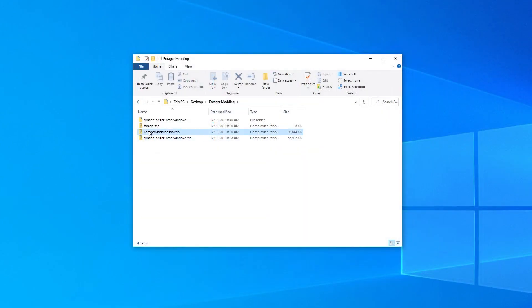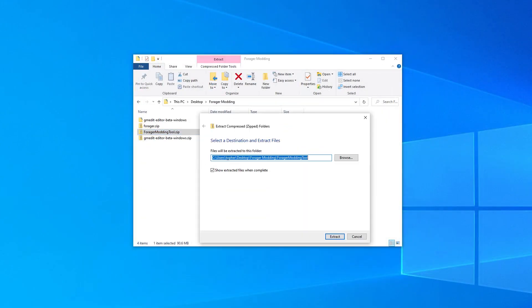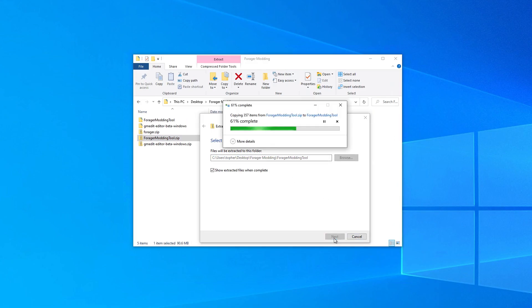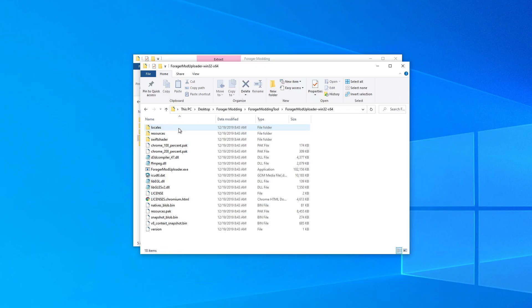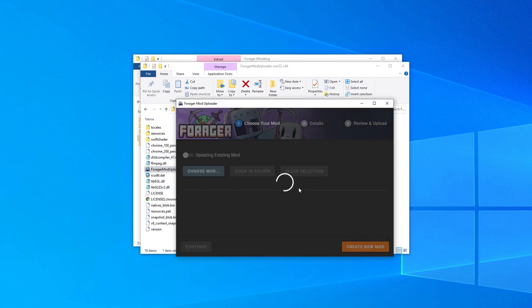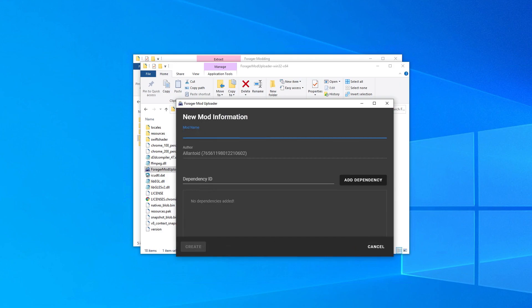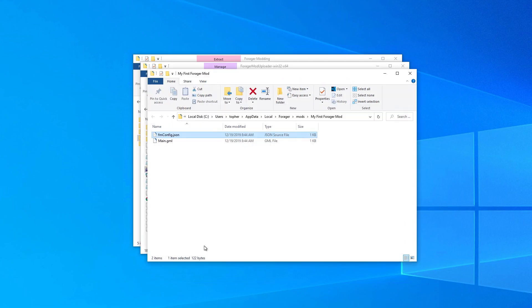To create our first mod, let's open the Forager modding tool. On the bottom right corner, click on Create New Mod. Then, enter a name for your mod. Once you've entered a name, click on Create. This will open a folder containing your new mod files.